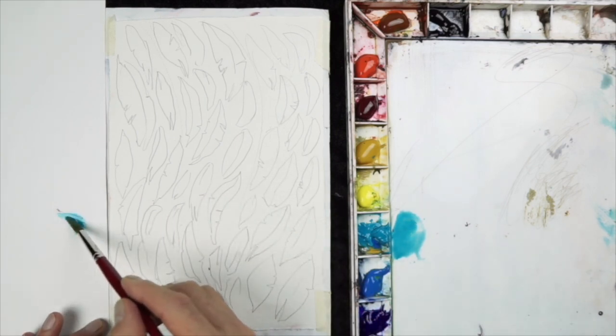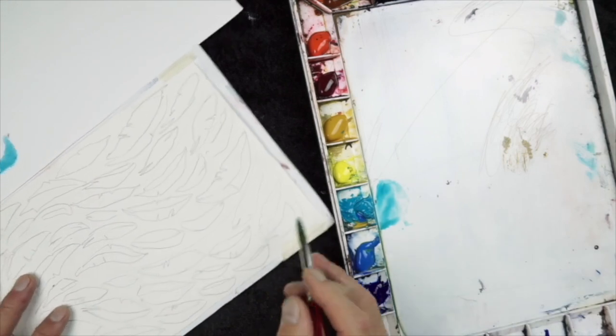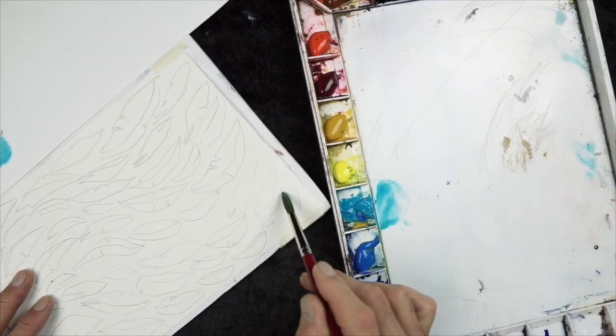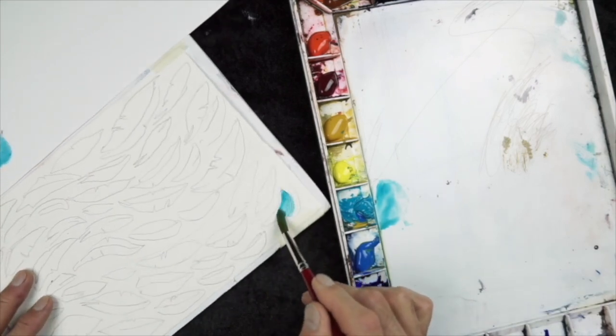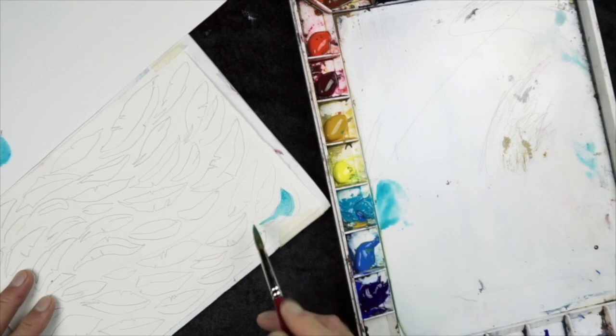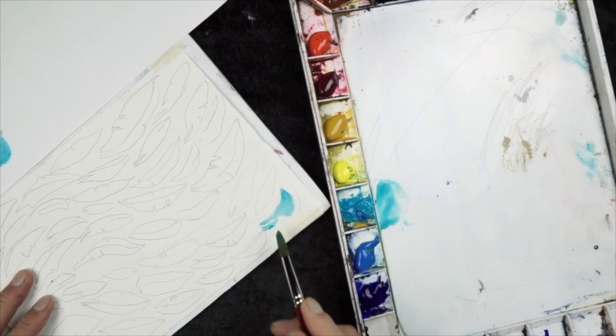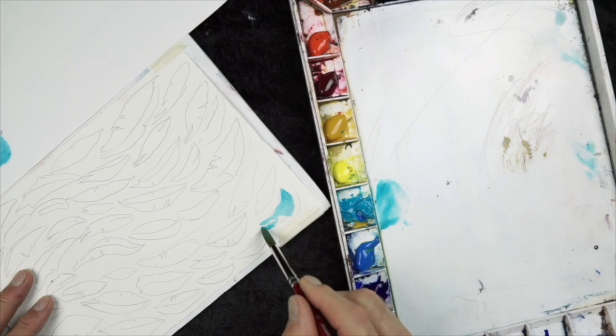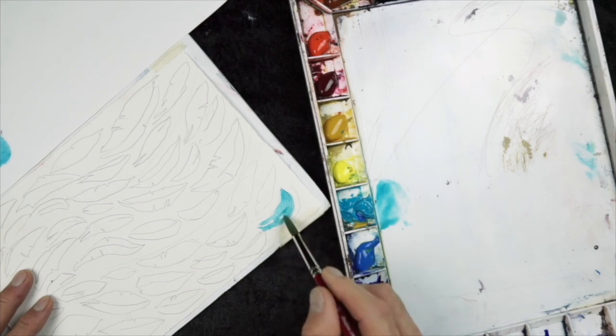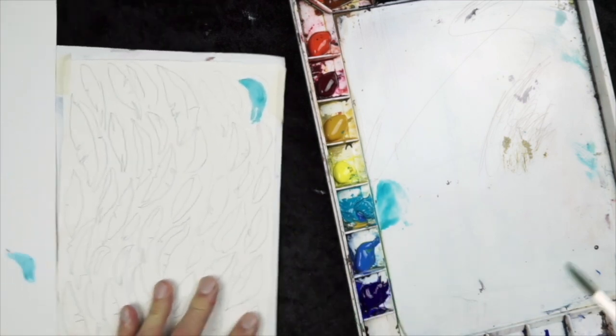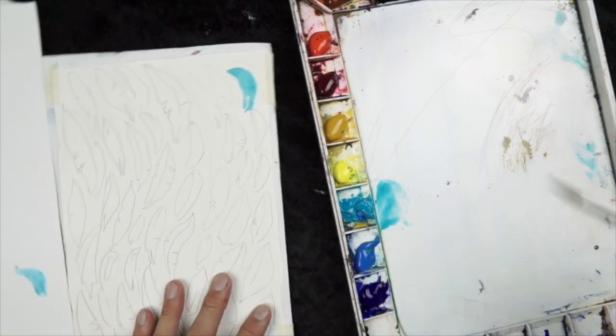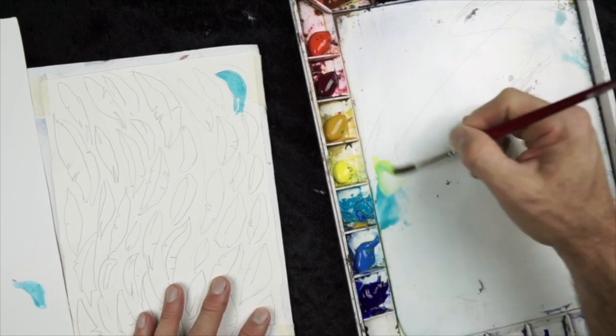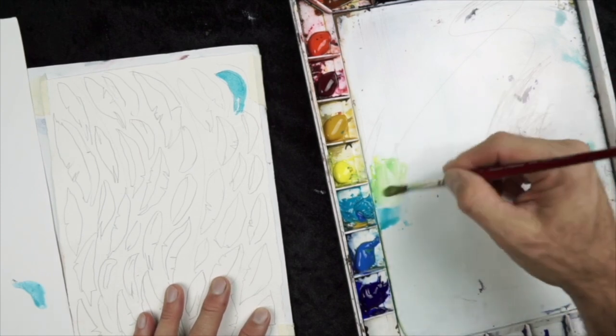If you have a really good pointed round, it should come or snap back to a point anyway. But sometimes when you load a brush, that point will get a little bit messy. But if you rotate it like that as you're loading it, it should come back to a pretty good point for you. So now I've got a ton of feathers to paint. Again, I'm using random colors.